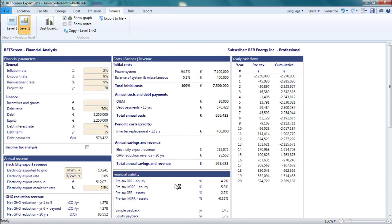To calculate the modified internal rate of return, also absent from level 1, the rate at which project revenues can be reinvested needs to be entered. I'll leave these two values at 9%.